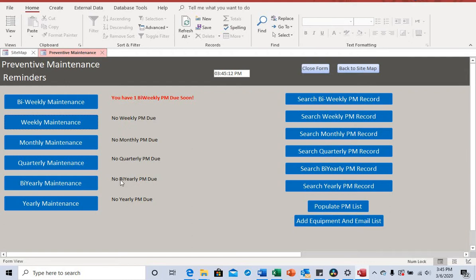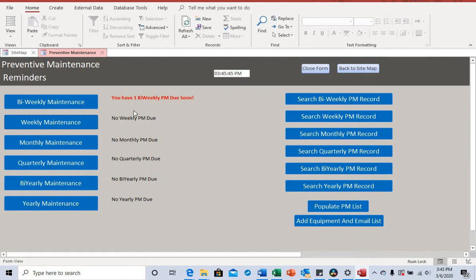The bi-yearly reminder triggers about 30 days before it's due, and the yearly is about 40 days before the PM is due. The reason they each have individual lead times is to get you prepared. In some companies you need to order parts required for the PM, so this gives you the flexibility to order and stock up before it needs to be done. The email reminder is sent three days before every PM is due.